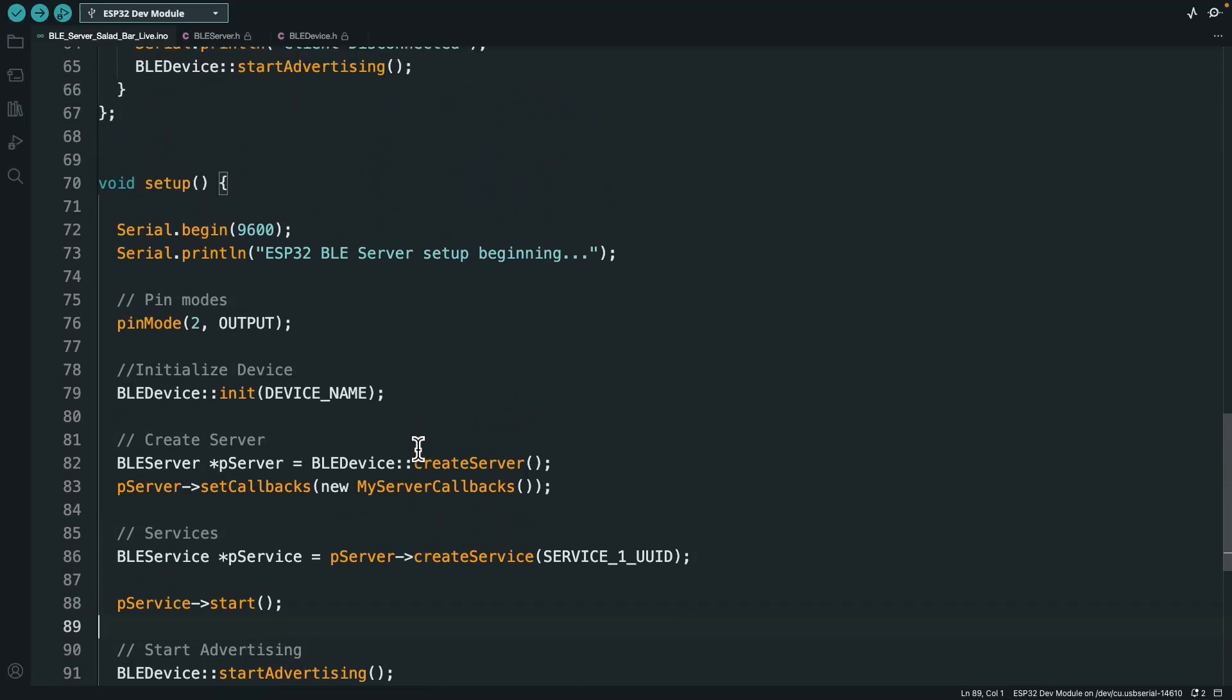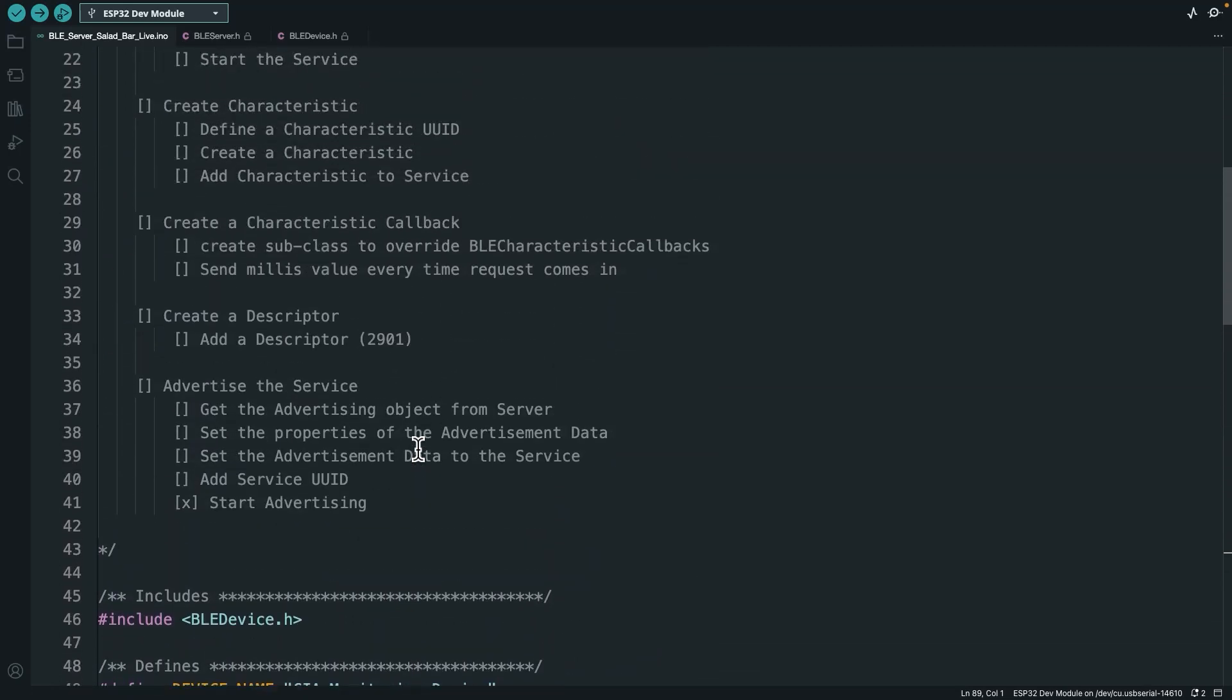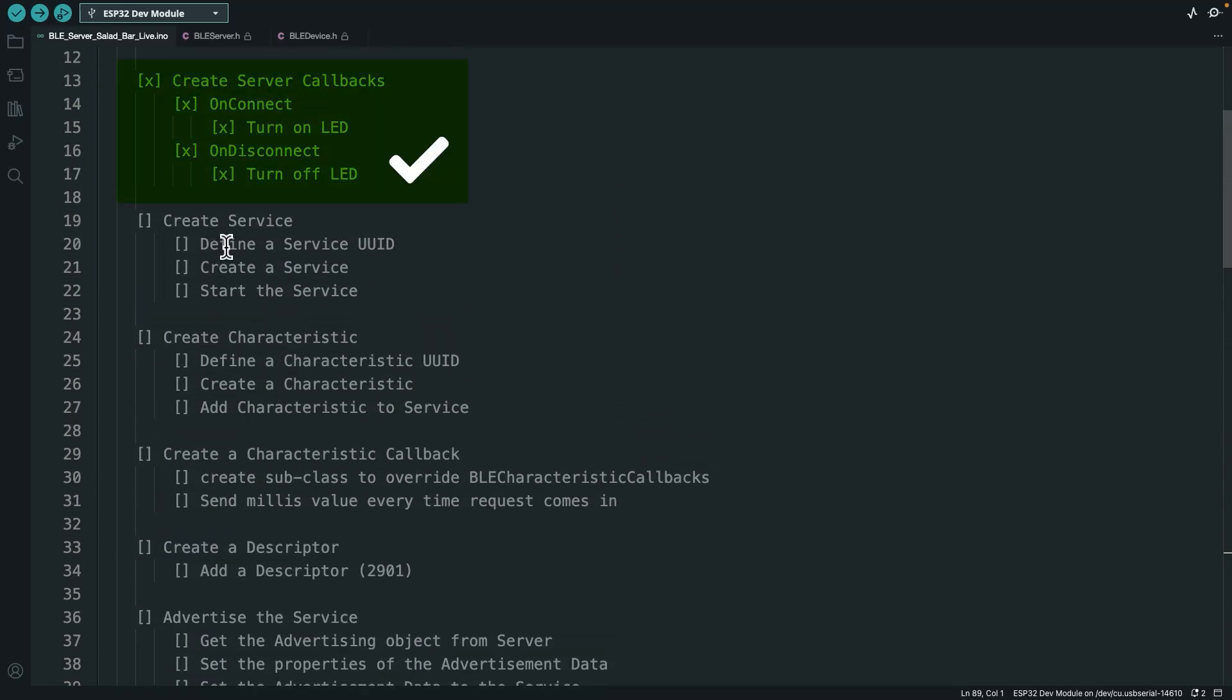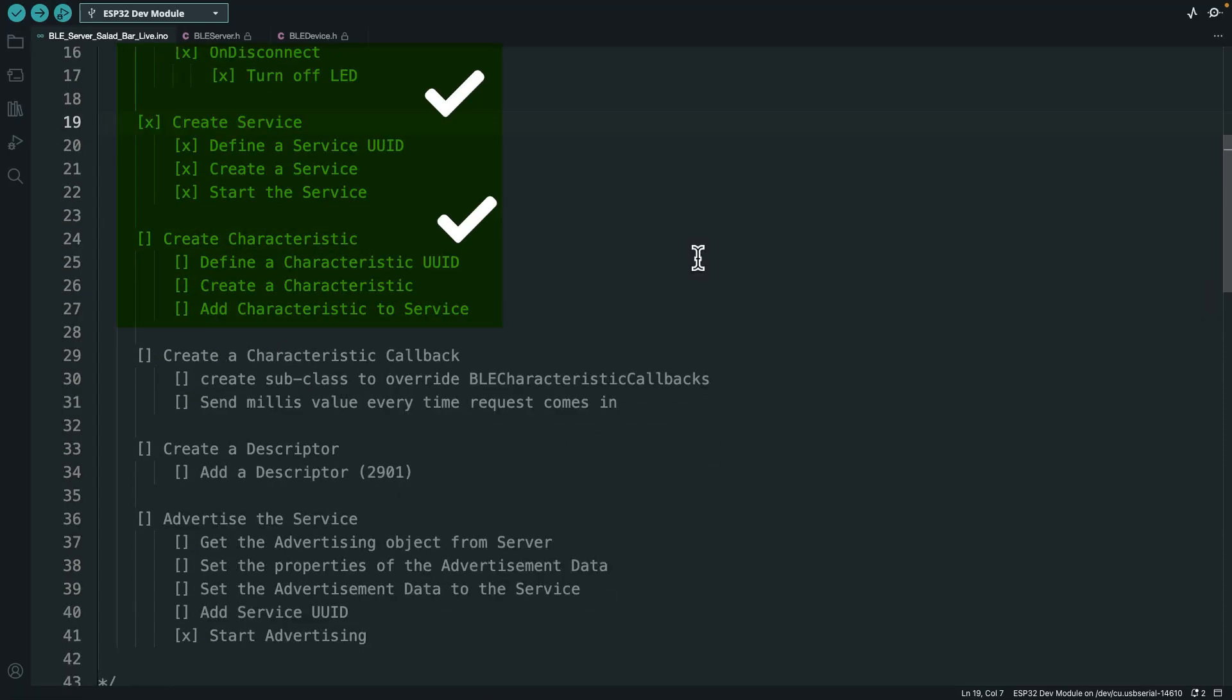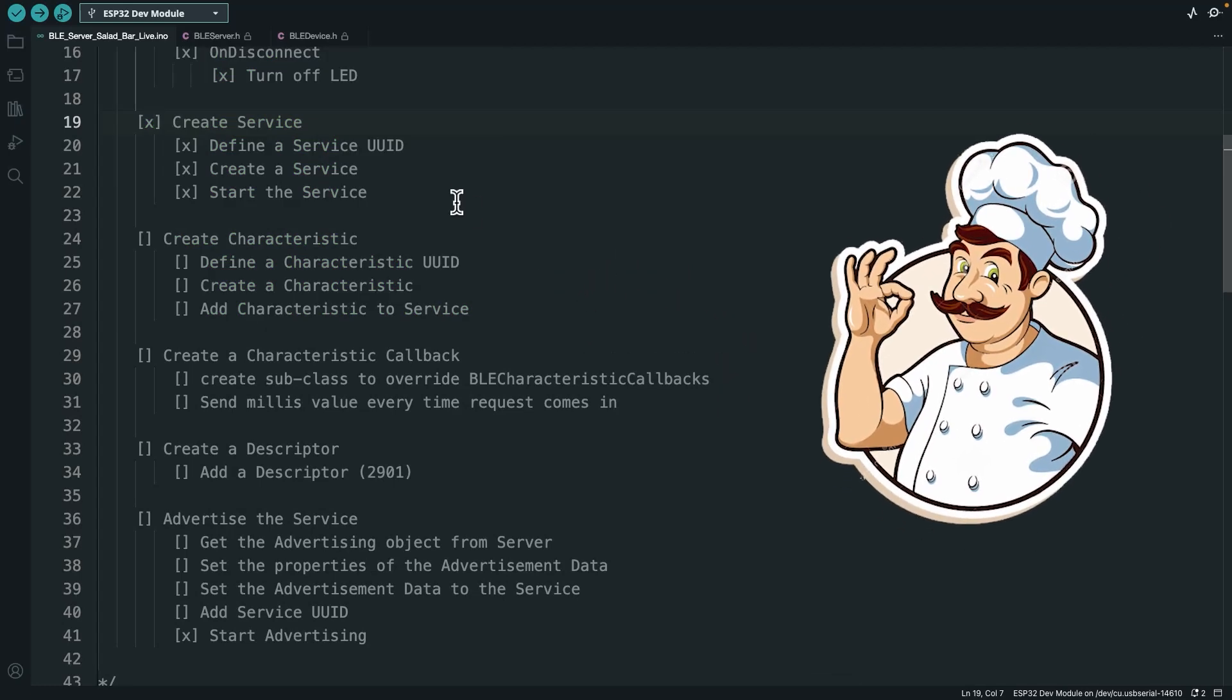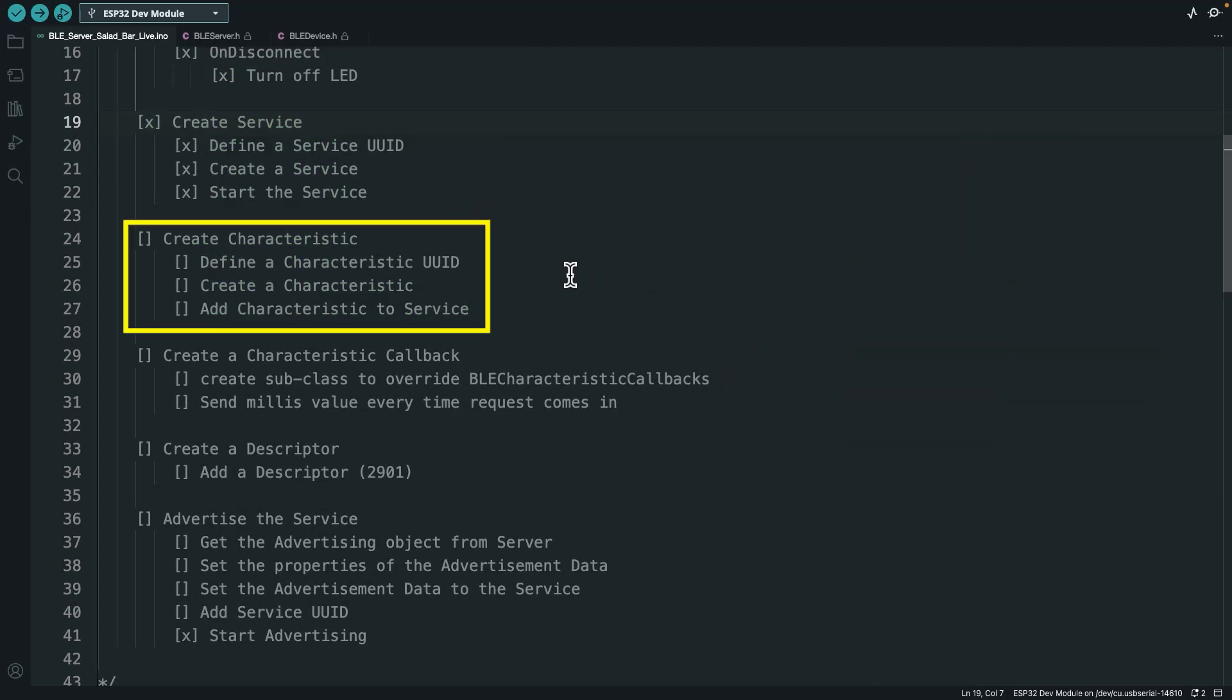Alright. So we got our service up. Let's see if we can check anything off. So we defined the service UUID. We created the service and then we started the service. That's done. So now what we're going to do is add some meat and potatoes to our service. Basically, we're going to add a characteristic.